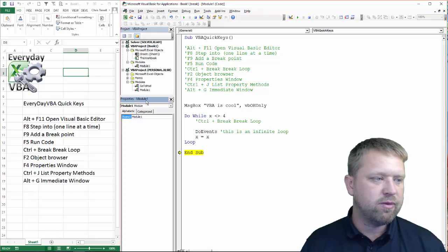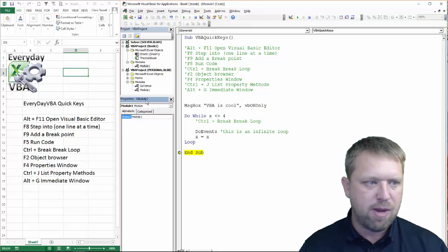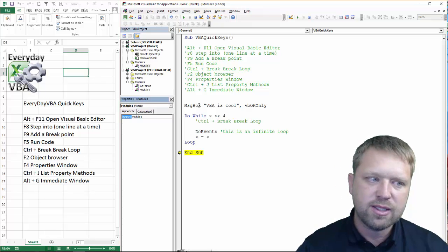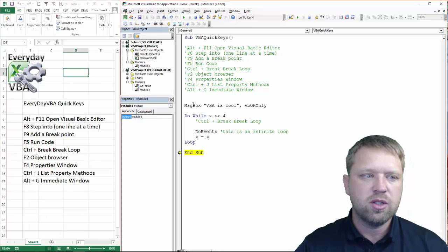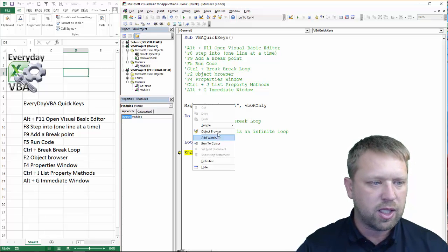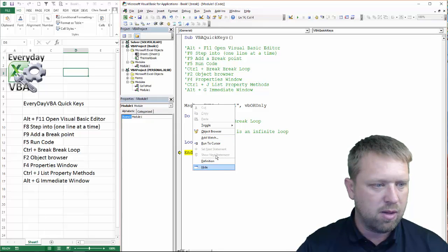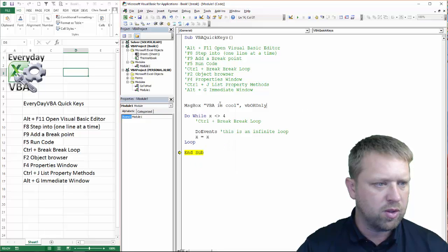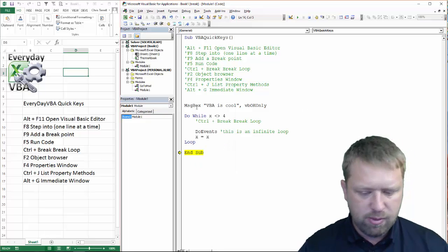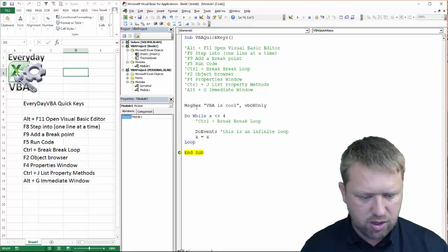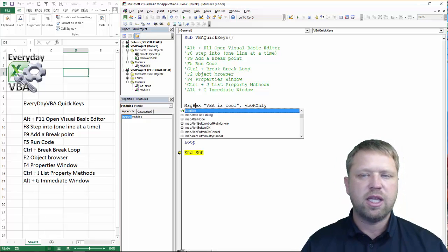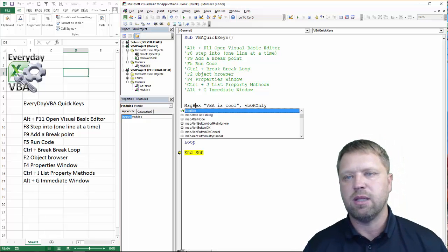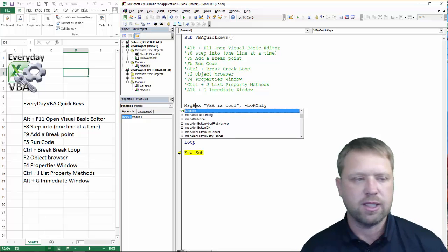The next thing we've got is property methods. Now, this is actually pretty cool. You can actually do the same thing if you hit right click. So, if I'm here, I'm going to hit control J, and it's going to give me basically my IntelliSense, which is pretty nice.